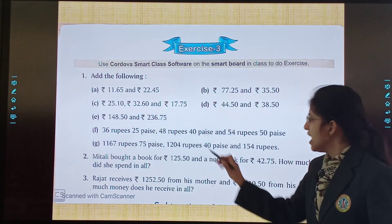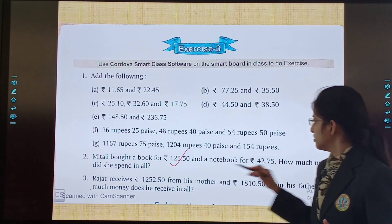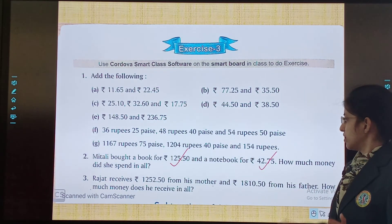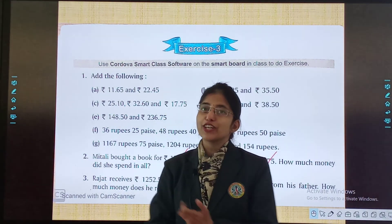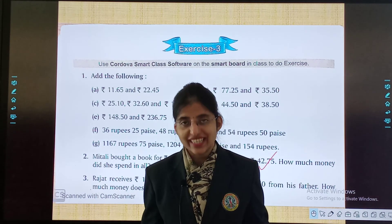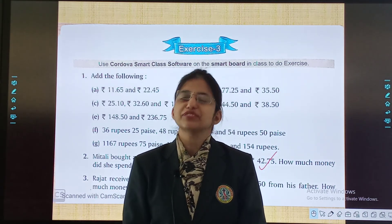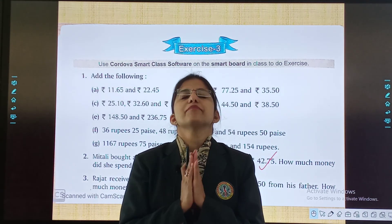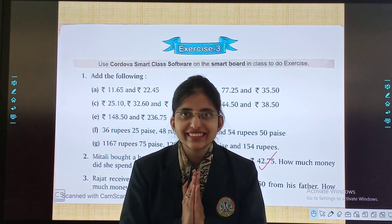And also you will add these two numbers. So children, for today this was it. Study very well. Be happy. Keep smiling. May God bless you, my kids.